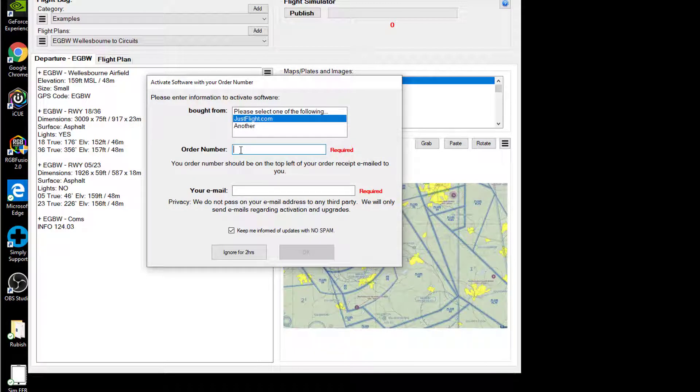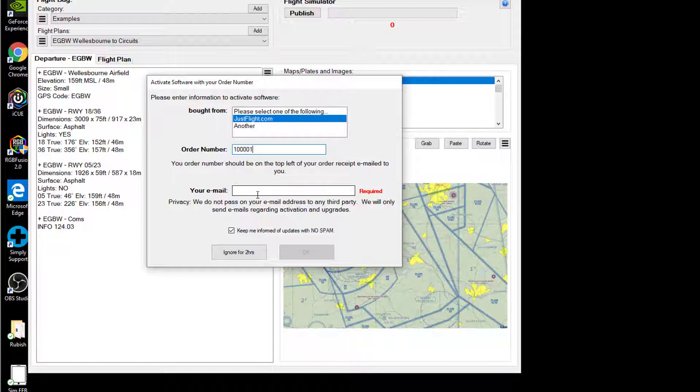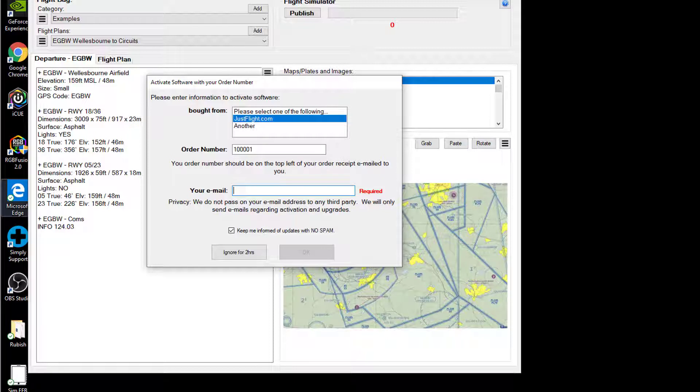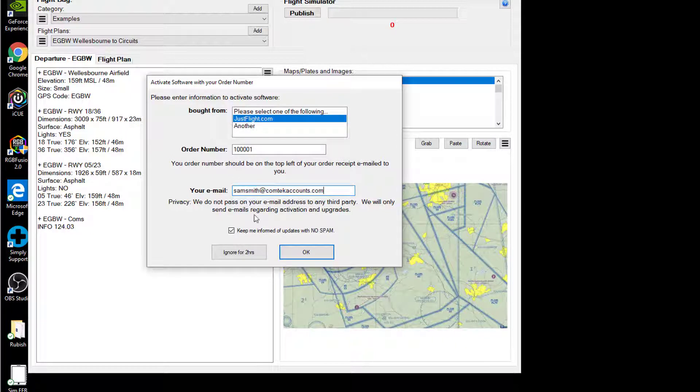Now having purchased, I would have received a confirmation email. So basically it's going to ask me for my order number, which is basically like my unlock code. That's going to be tied to my email address. I'm just going to pop that in there. There's my order number and my email address.